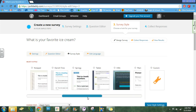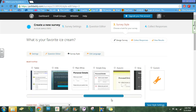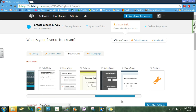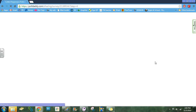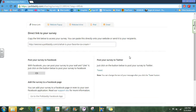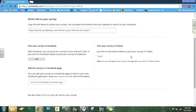Here you can choose a different style if you want to. This really isn't a very important thing, but if you want to change your style you can. Then you'll click Save Style Settings.